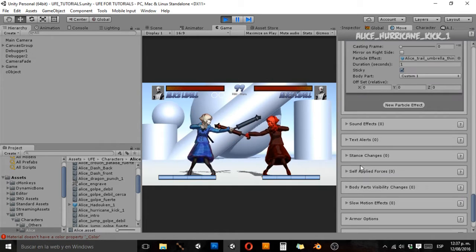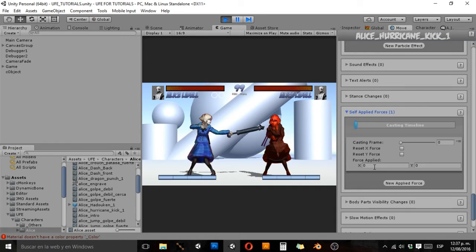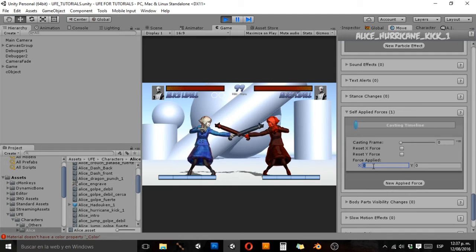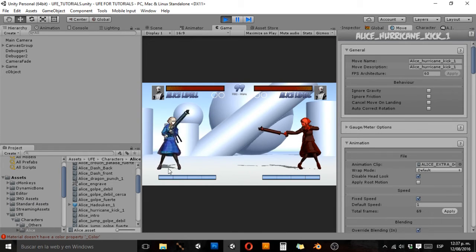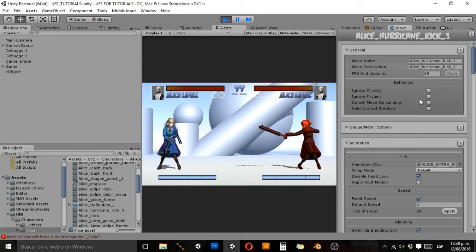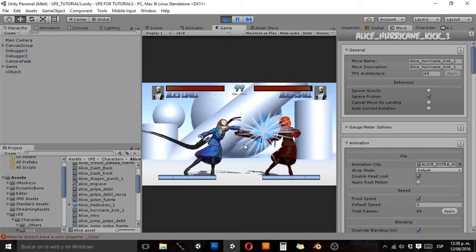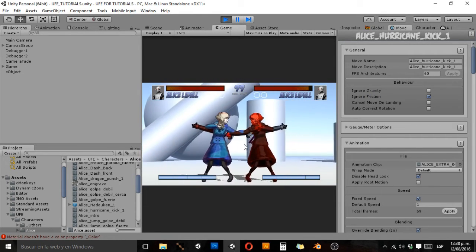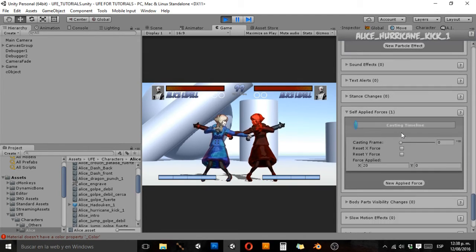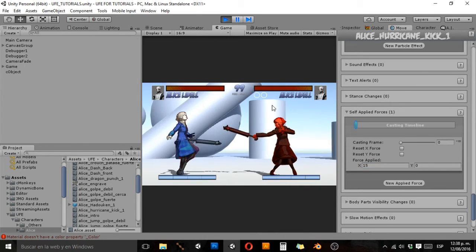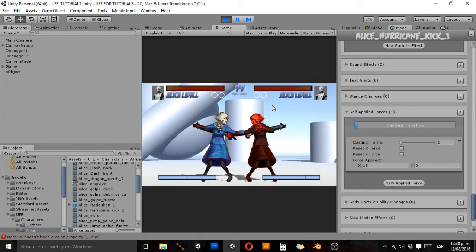Self-applied forces. Let's apply — instead of a Y, we'll make her go upwards and use an X force. Let's say X force 20. As you can see, she moves just a little bit. Why is this? Because the game has a built-in physics system that basically adds friction to the floor. So as you remember when you make sure you can move, you have to cancel the move on landing — in this case we can ignore the friction of the floor. And now she moves while making her move. Since there's no friction the speed can be very strong, so all we have to do is make it a little lower, and now it's more like it.